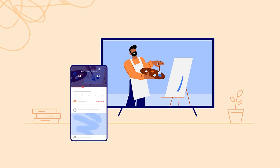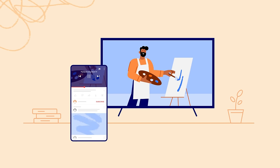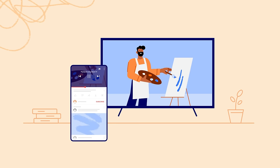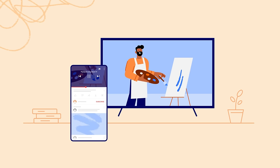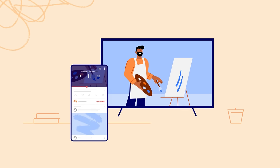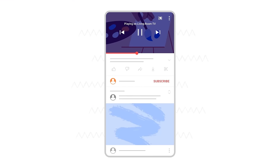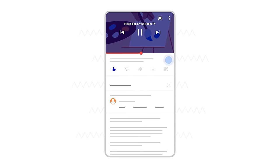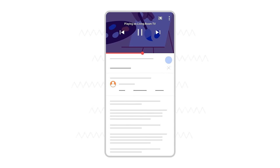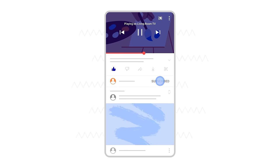Now you can directly interact with YouTube content as if you were watching on your phone. While the video plays on your TV, you can like the video, check out the description, or subscribe to the channel.